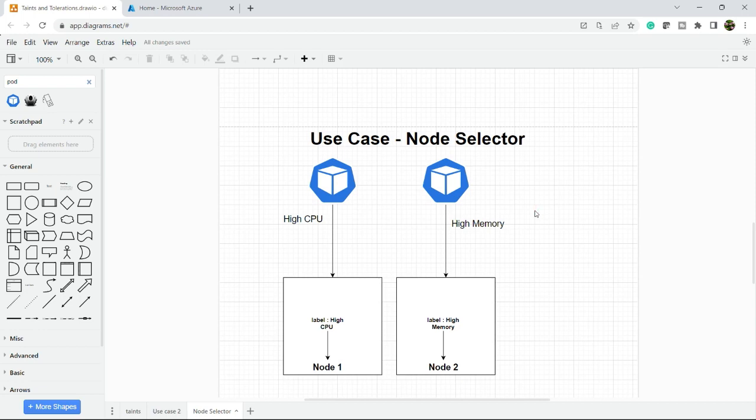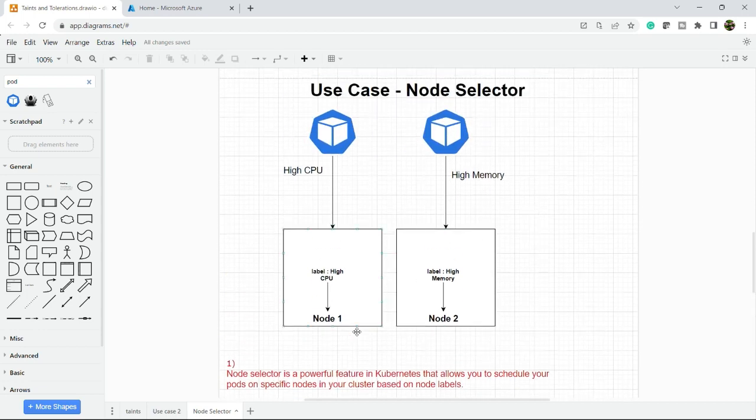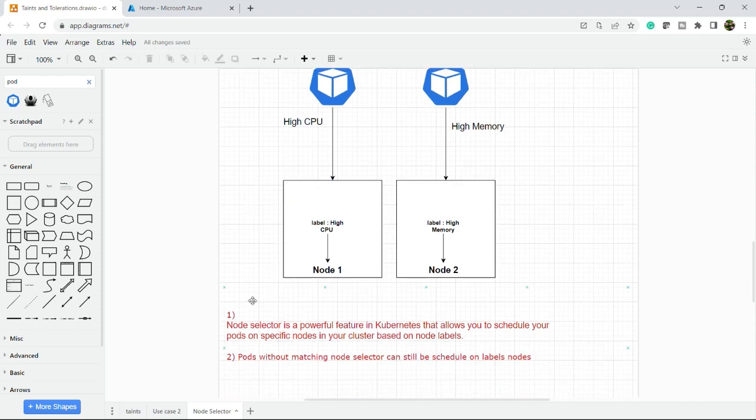If you fulfill this type of requirement, you can use node selector. Node selector is a powerful feature in Kubernetes that allows you to schedule your pod on a specific node in your cluster based on the node label. Here again, the label should apply on the node side.